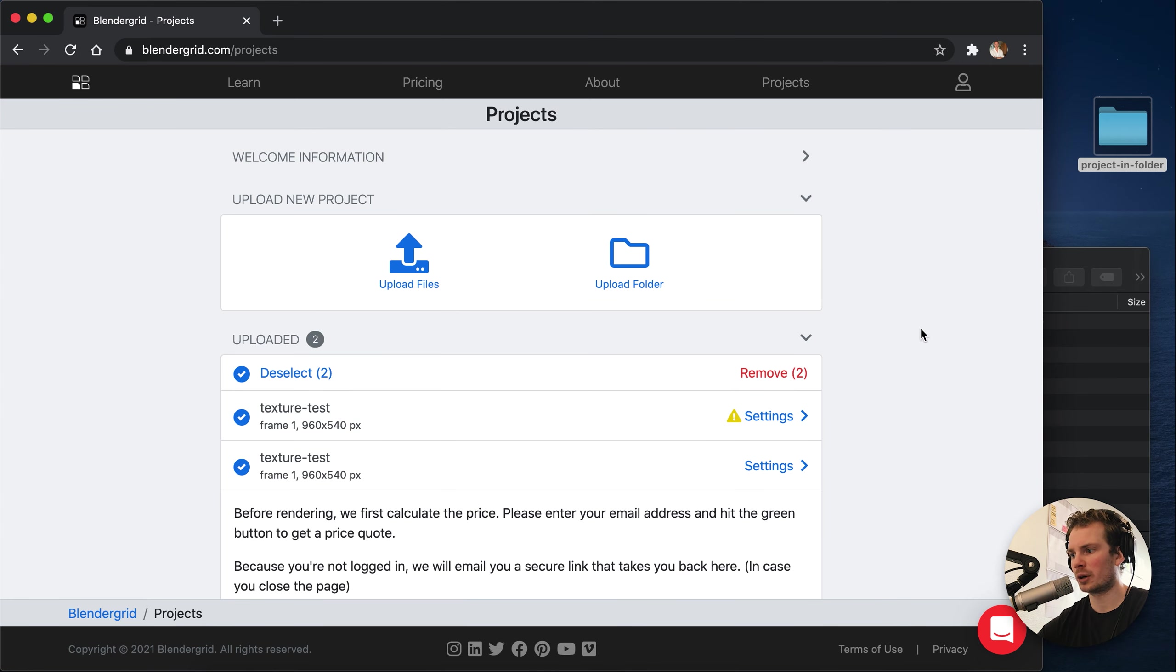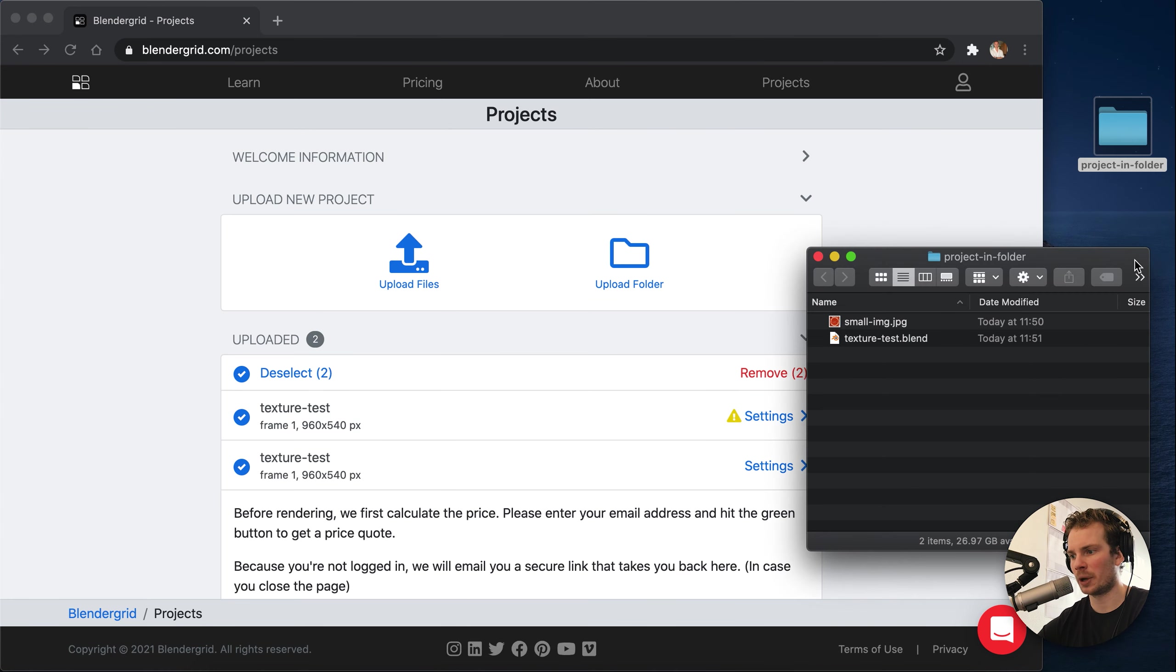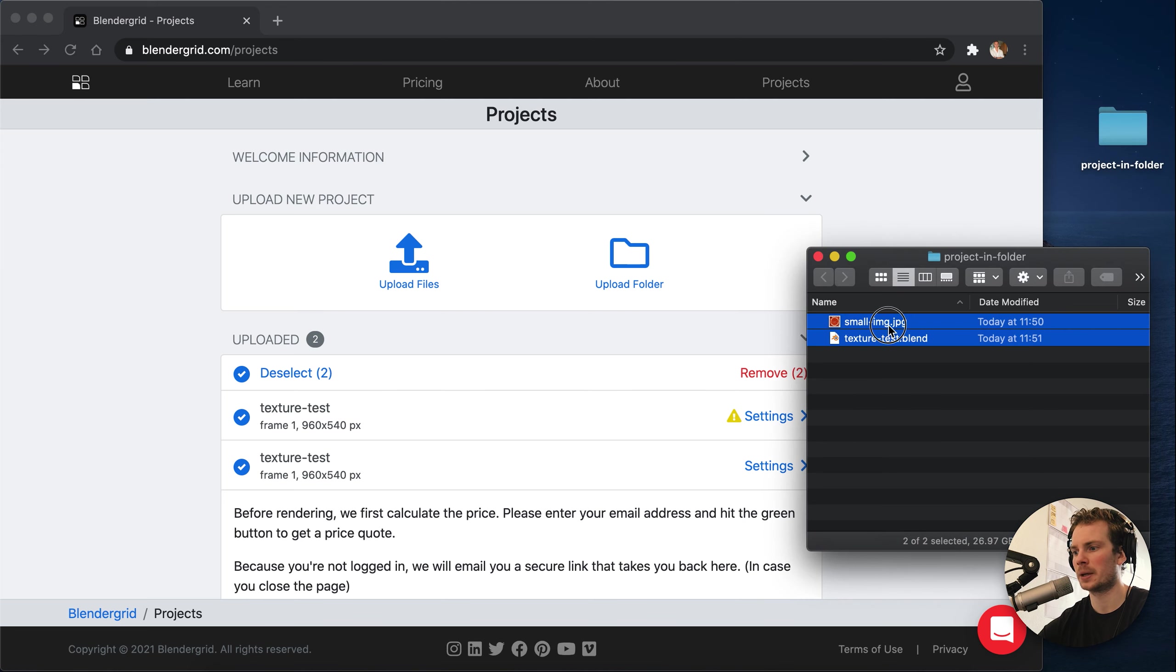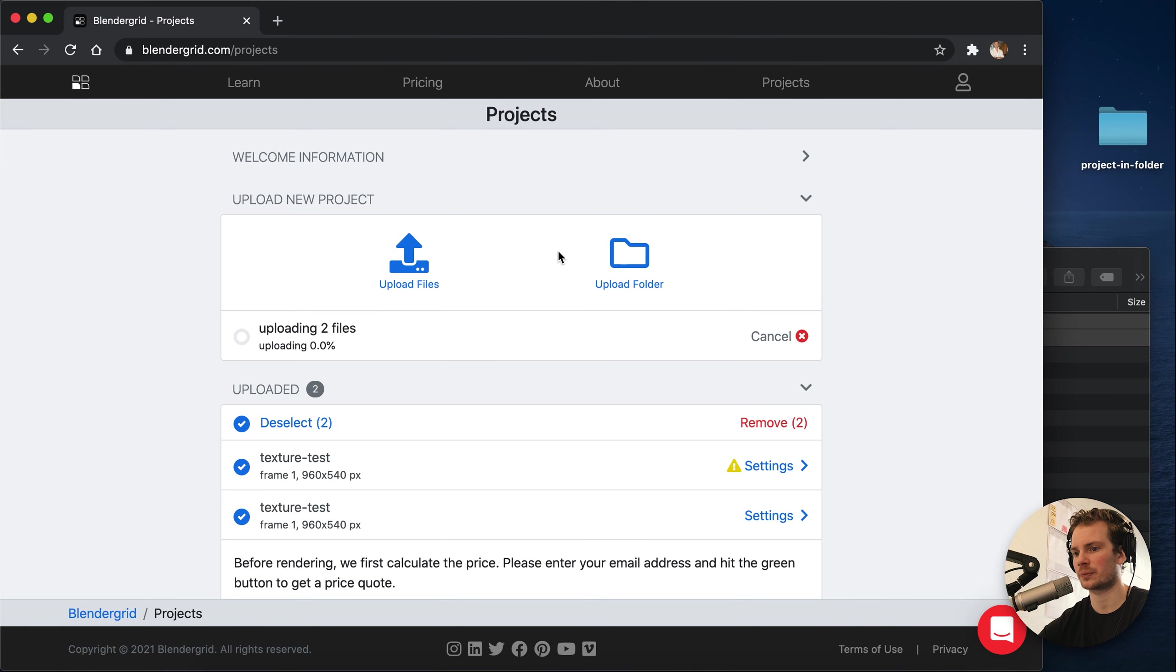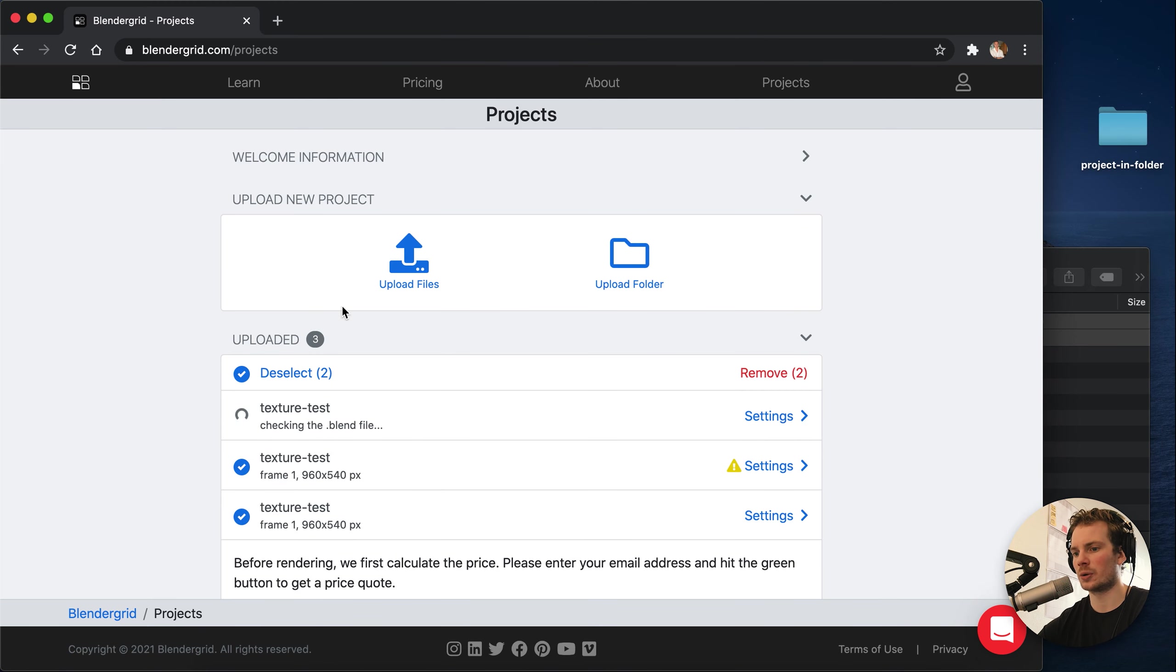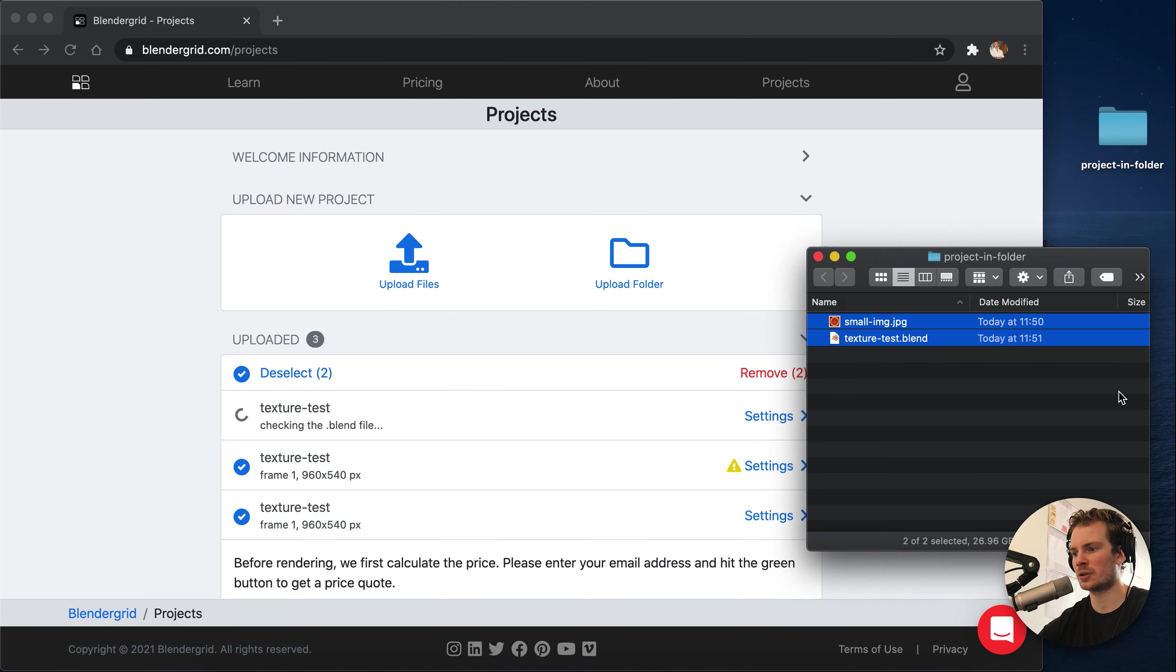There's one more way to upload. Instead of dragging in a folder, you can also select multiple files and drag that in. That also works. This is also useful if you have multiple blend files and you want to render each one of them.